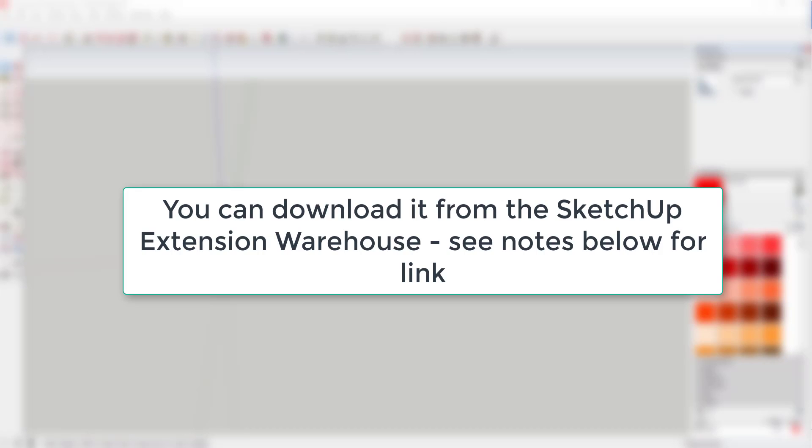Where do you get it? You can download it using the link in the notes below or by searching for Component Stringer in the SketchUp Extension Warehouse.